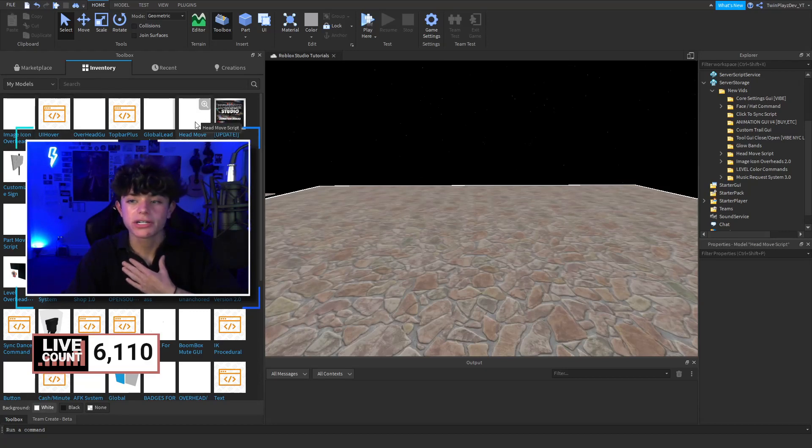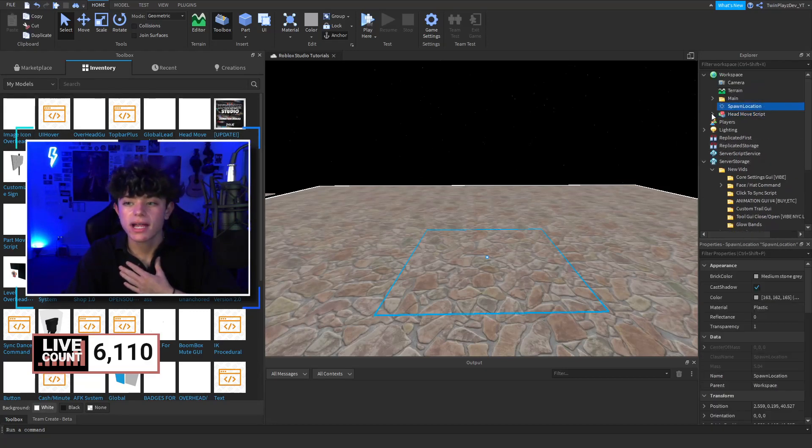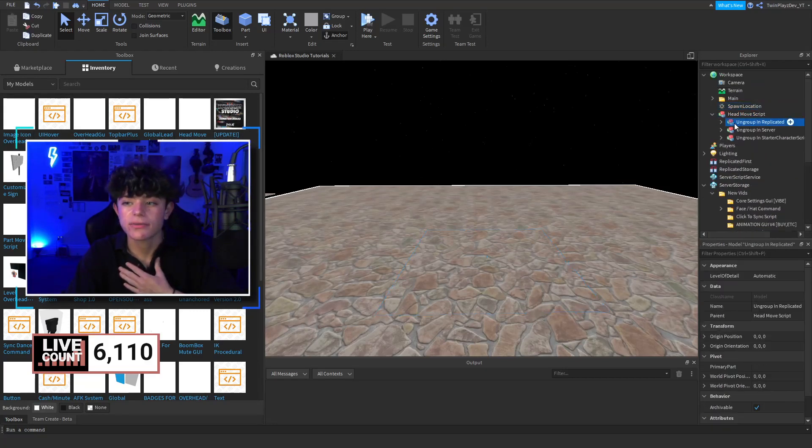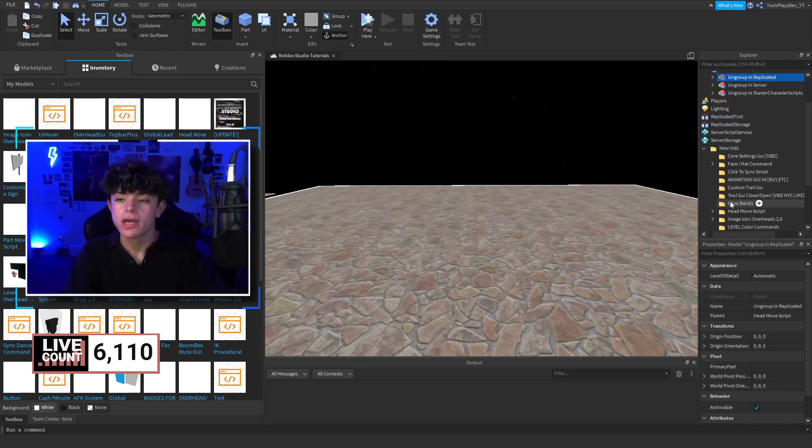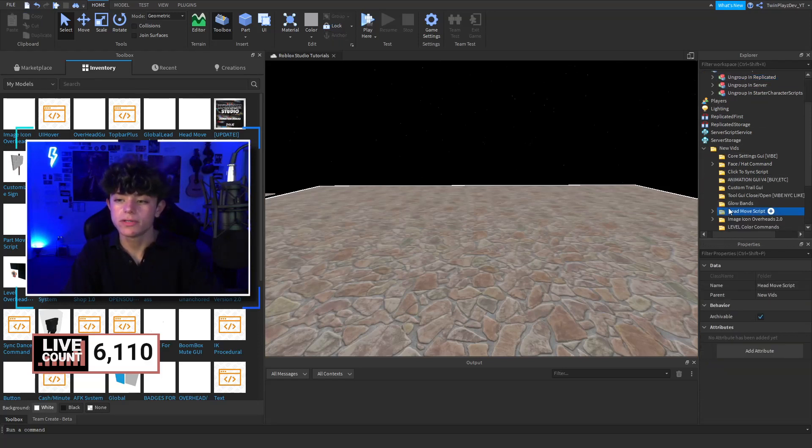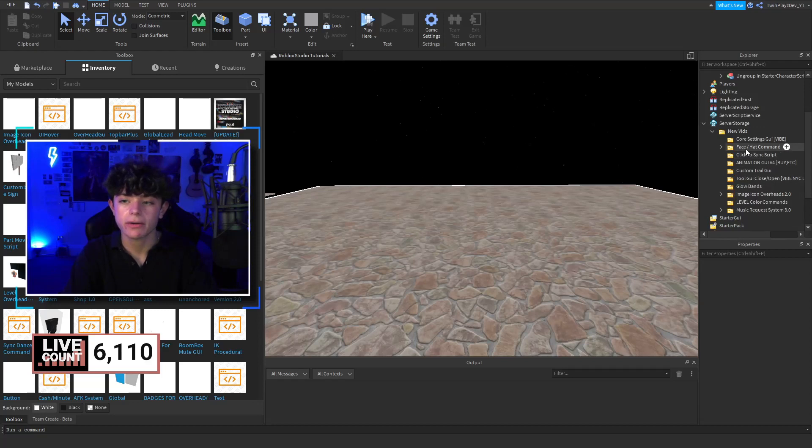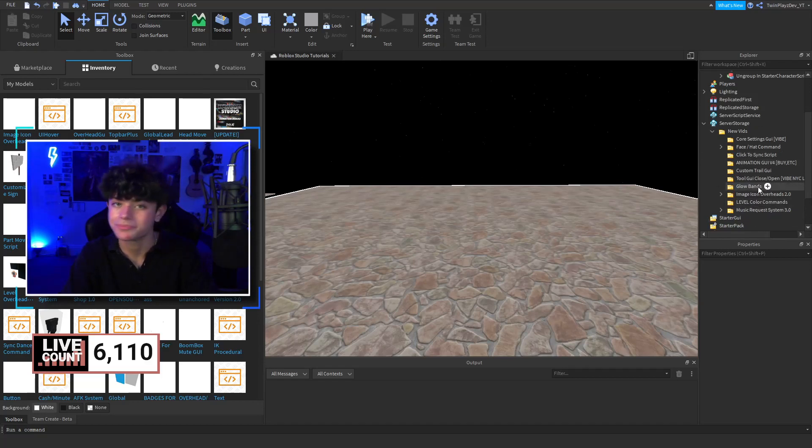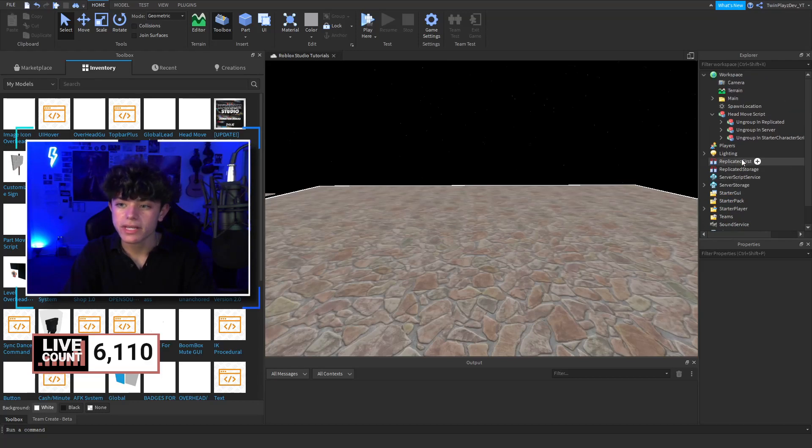You're going to click head move script. Now inside that, it is going to have a few things ungroup in certain places. I'm not going to remove this because we're going to already be doing this today. These are my new videos coming out guys, we get a lot coming, so you can pause it and look at that if you want.